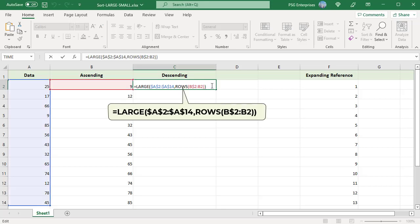To sort numbers in descending order, simply replace the SMALL function with the LARGE function. Like SMALL, the LARGE function returns the nth value. However, rather than the nth smallest, LARGE returns the nth largest value. Copy the formula down. All numbers are sorted in descending order.